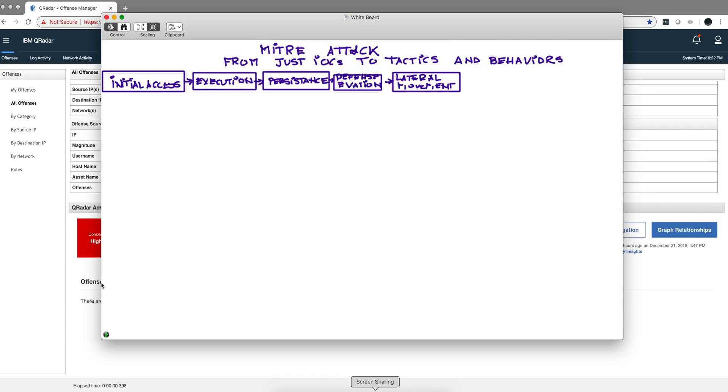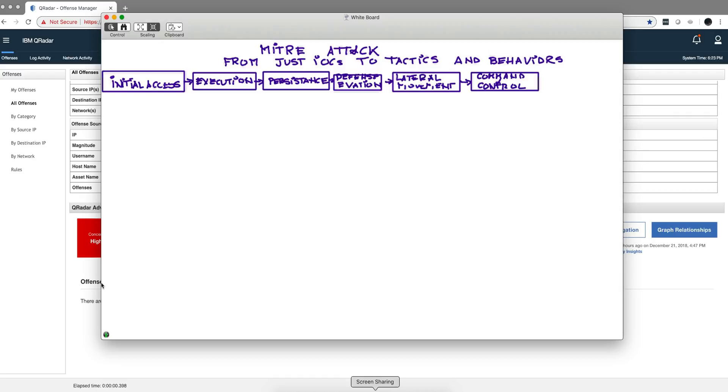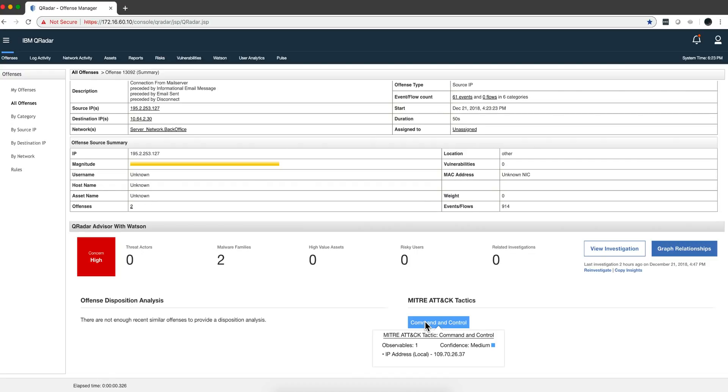Next stage is command and control. In this stage, what the guy is trying to do is put the mechanism that will enable it to control this machine at will whenever he wants. This is the piece that remains hidden for a long time. Here I have an example of an offense that Advisor detected, that the attack is in this particular stage.